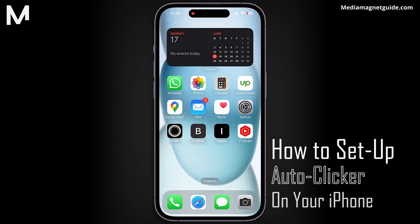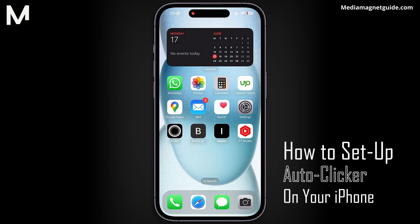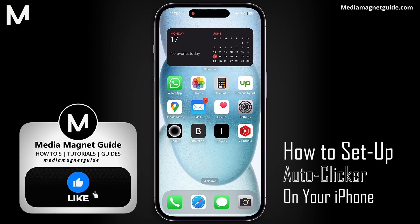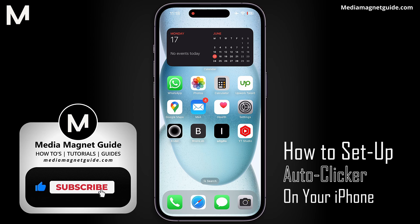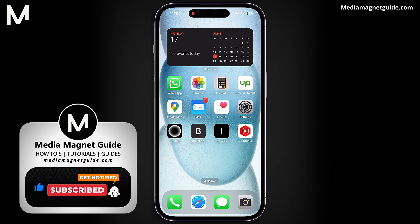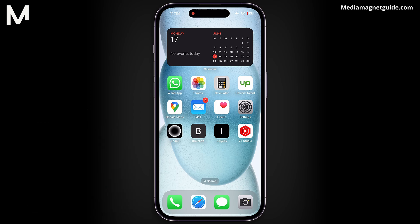In this video, I'll navigate you through the process of setting up and utilizing the built-in auto-clicker feature on your iPhone. Using an auto-clicker on an iPhone can automate repetitive tasks, saving time and effort. It's particularly useful for gaming, app testing, or any scenario where repeated tapping is necessary.